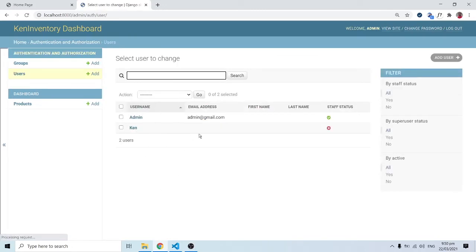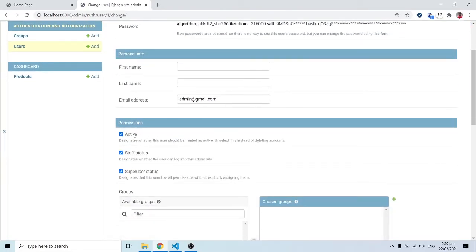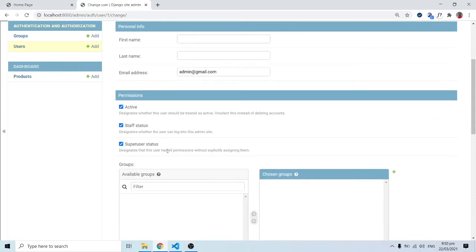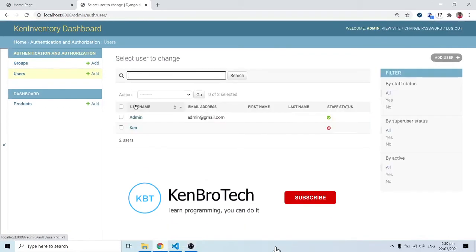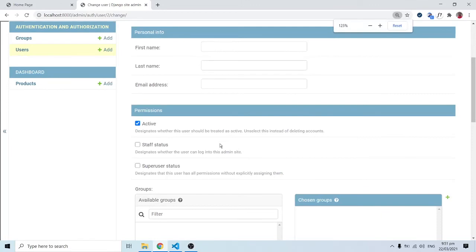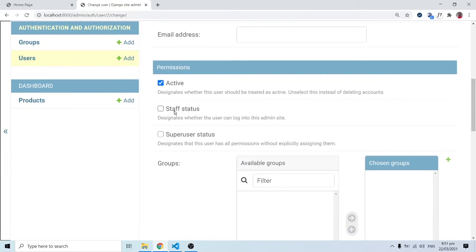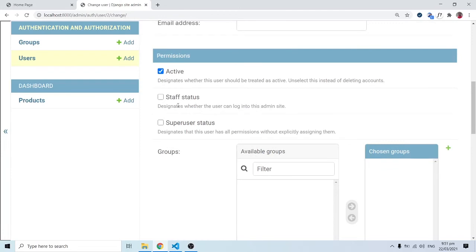Remember when we created our users — we have two: 'admin' and 'ken'. Admin has superior permissions compared to ken. Admin has Active checked, Staff Status checked, and Superuser Status checked. Ken is only Active. The Staff Status field description says: 'Designates whether the user can log in to the administrative site.' Since that's not checked for ken, ken cannot log in to the admin panel.